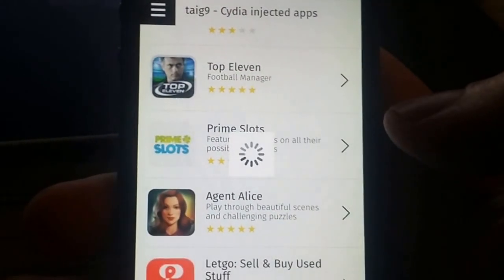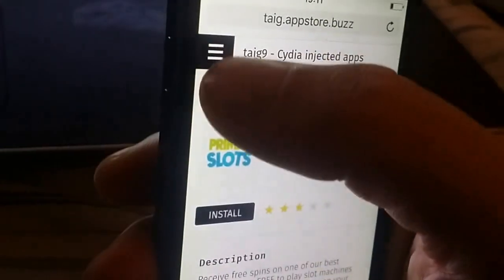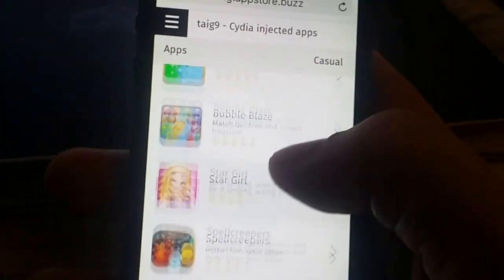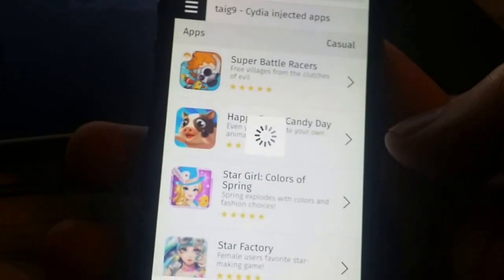We're just going to pick an app — it doesn't matter which app, they are all injected with Cydia. Since Cydia is injected inside other applications, you need to download the application and start it.